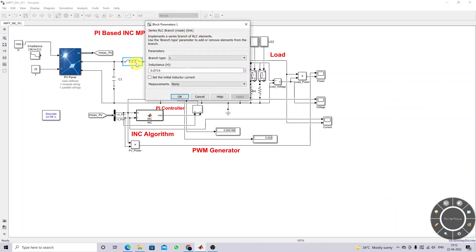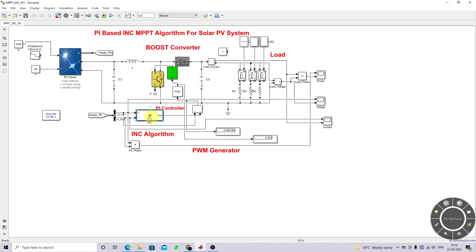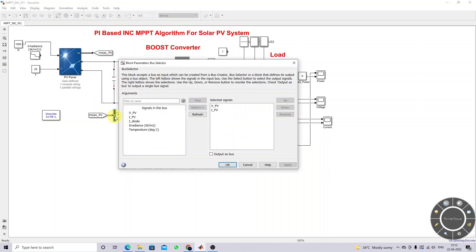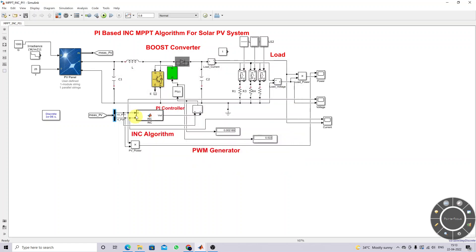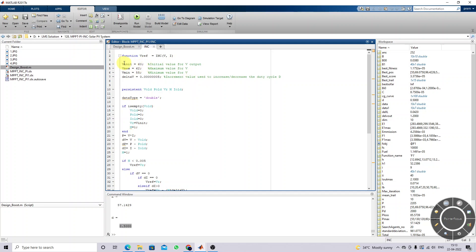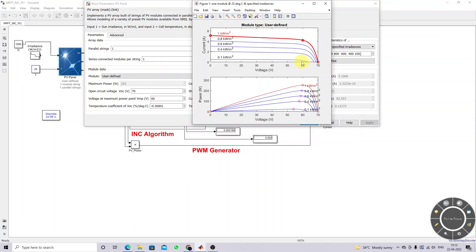The input capacitor should be around 100 microfarads. We are using incremental conductance MPPT, measuring PV voltage and current and feeding them to the incremental conductance MPPT block. We need to fix the initial voltage, maximum voltage, and minimum voltage. Based on the PV characteristic, the maximum voltage is around 60V and minimum is around 50V.